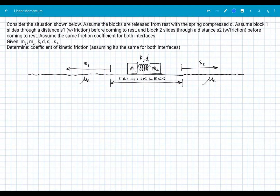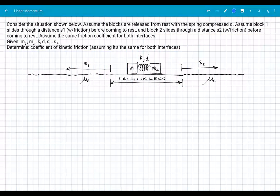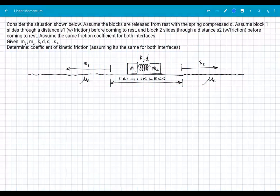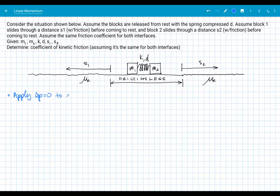Looking at this right off the bat, we have what's called an explosion. When we use momentum, we use it in cases of either a collision or an explosion — some kind of event. So this is an event we can consider to be an explosion. We're going to apply conservation of momentum to the explosion, but first we ask ourselves if we're allowed to do that.